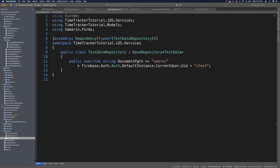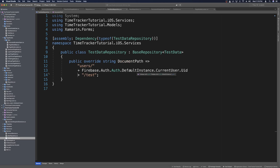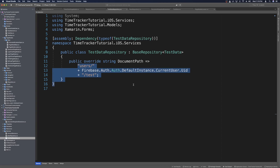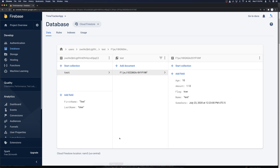We can get rid of the constructor — we don't need it. The document path will be a little tricky because we need to go into users: say users, then get the Firebase auth — Firebase.Auth.Auth.DefaultInstance.CurrentUser.Uid — and then also test is what we call the collection. So basically for the document we're saying: collection users, document user ID, collection test. Then it's up to the base repository to get the document based on the ID we pass in.